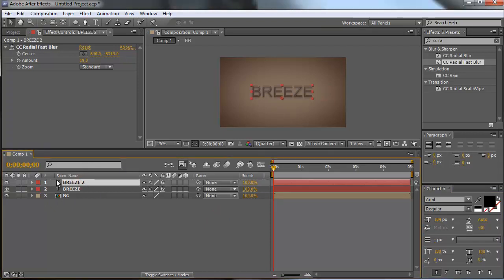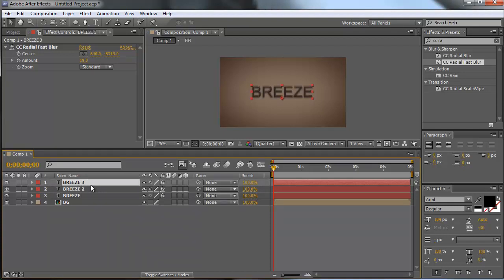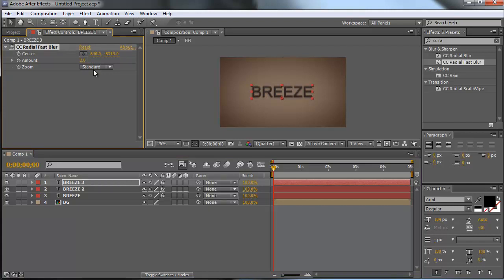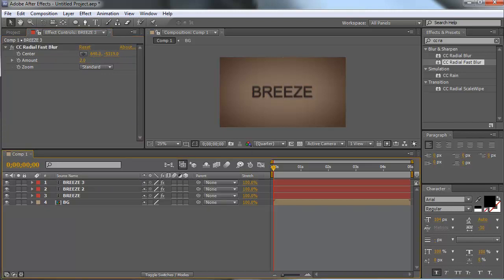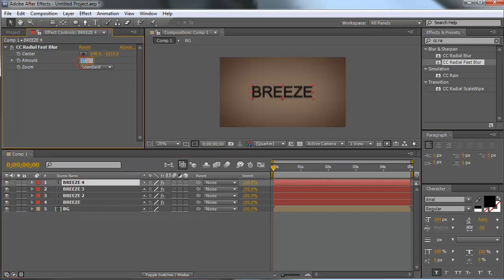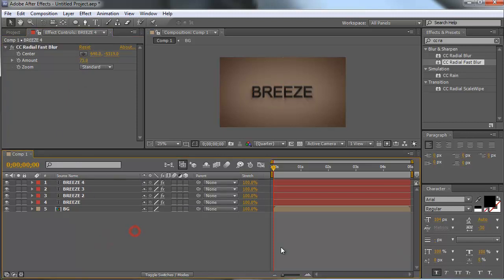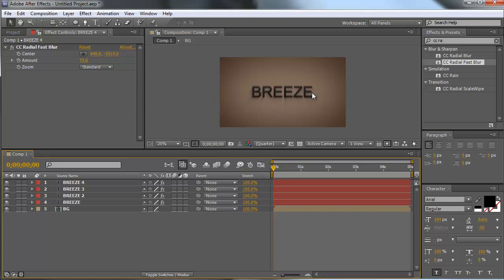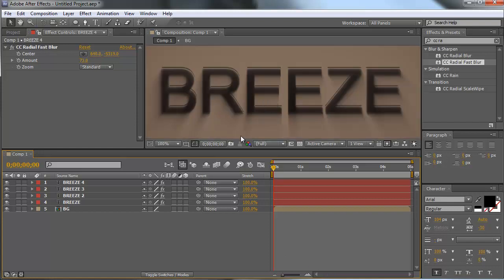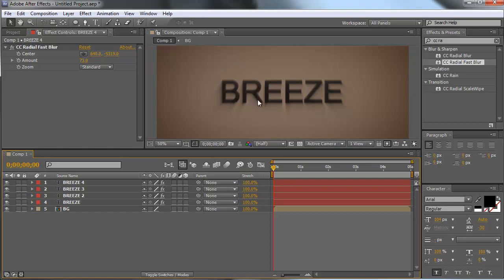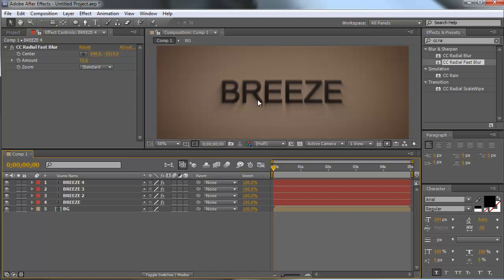Now our third text is a duplicate of our Breeze 2 text. Duplicate it and change the radial amount to about 2. Then duplicate our text again and change the amount to 7.3. These shadows will go down to make a kind of 3D effect.